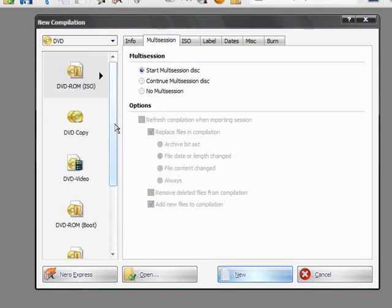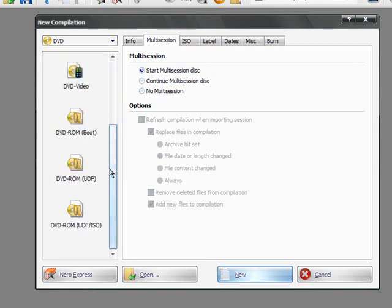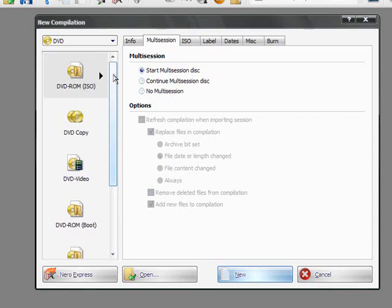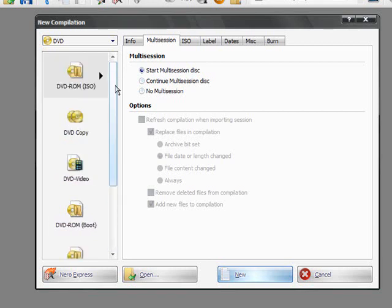Now, if you use one of these, either DVD-ROM ISO or DVD-ROM UDF/ISO, if you try to use it and it's the wrong one, Nero will tell you that, hey, you should be using this instead. And it'll redirect you back to this page and let you choose that. So, don't worry if you choose the wrong one, Nero will walk you through it because it's cool like that.